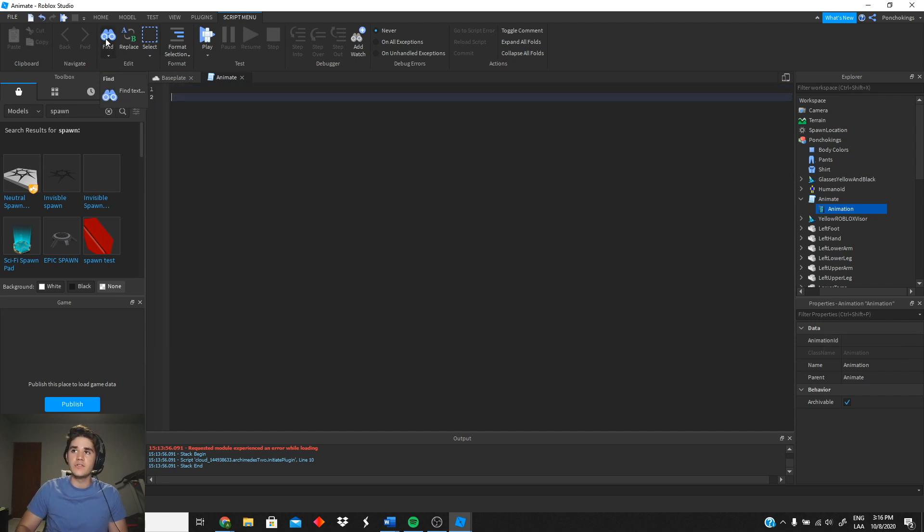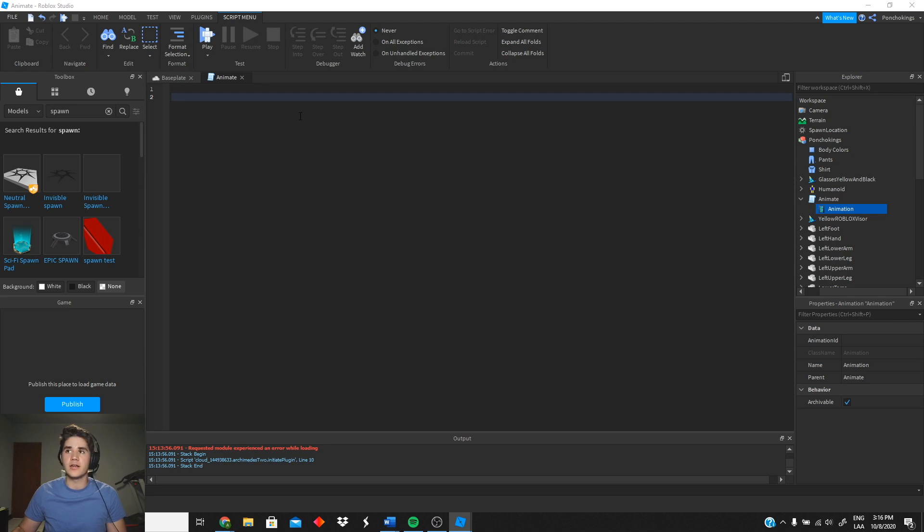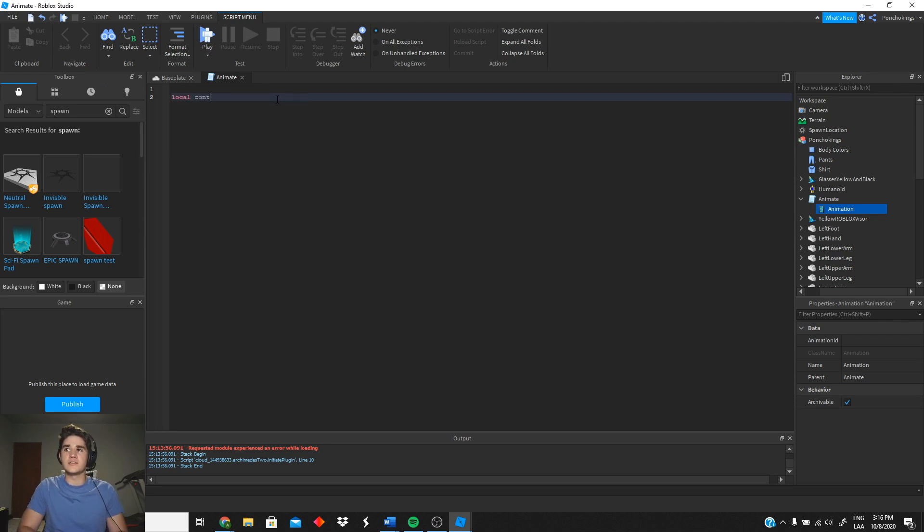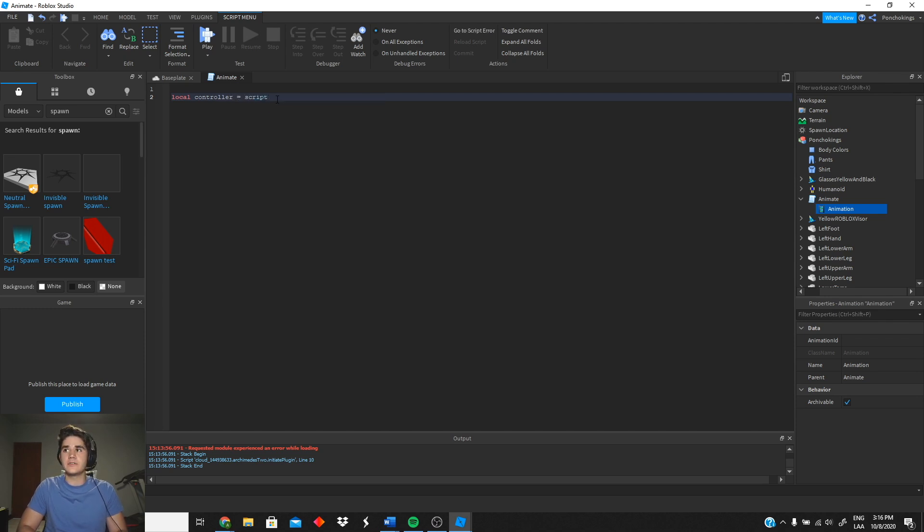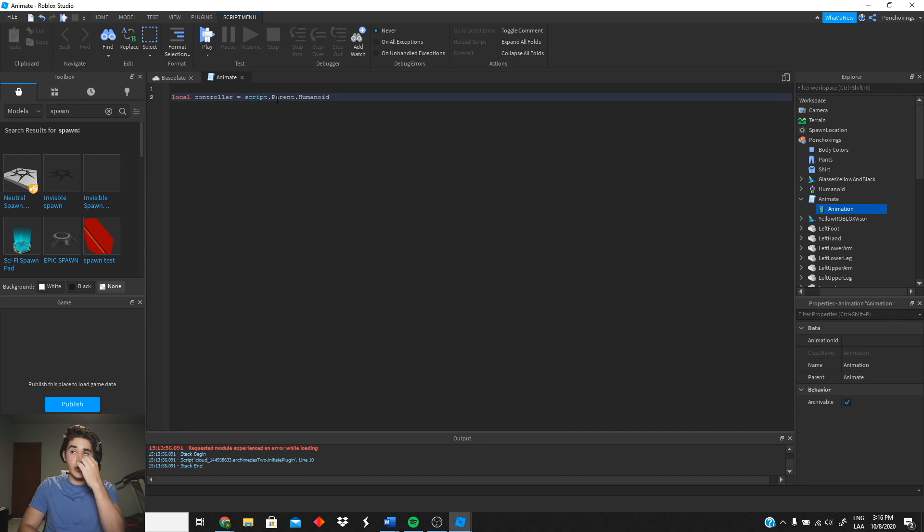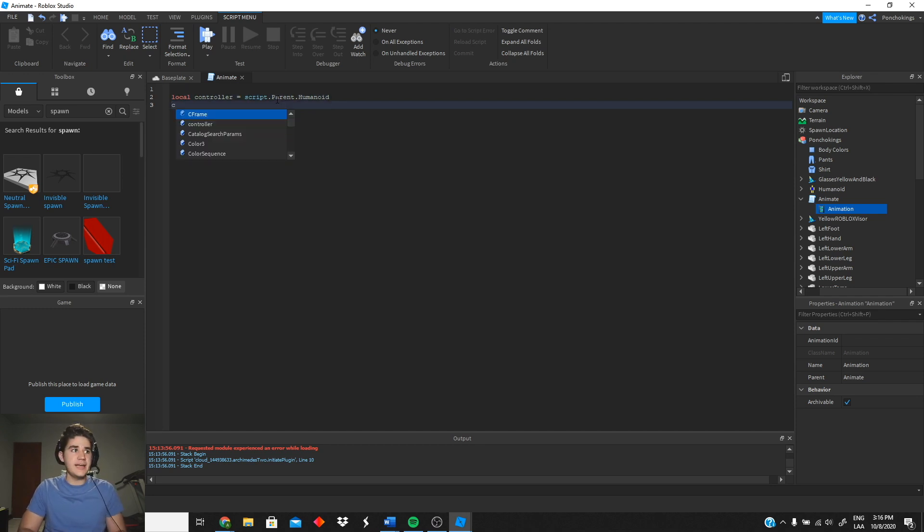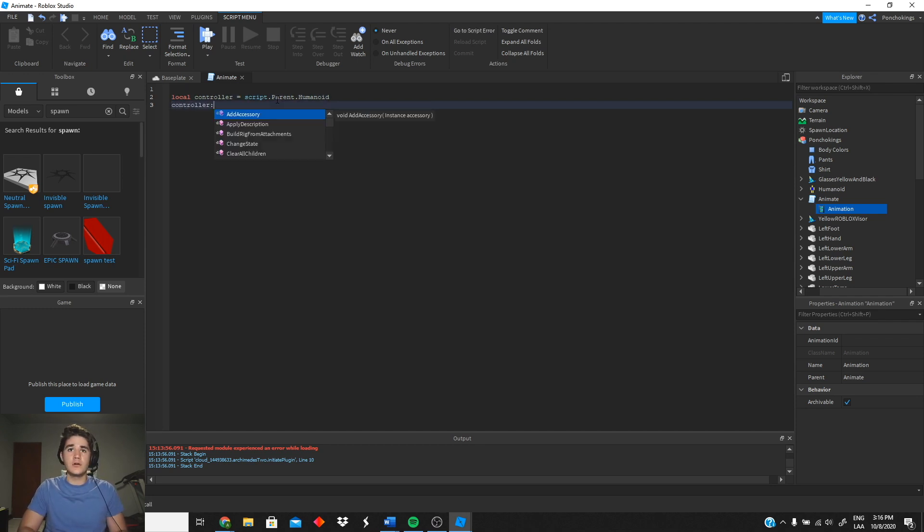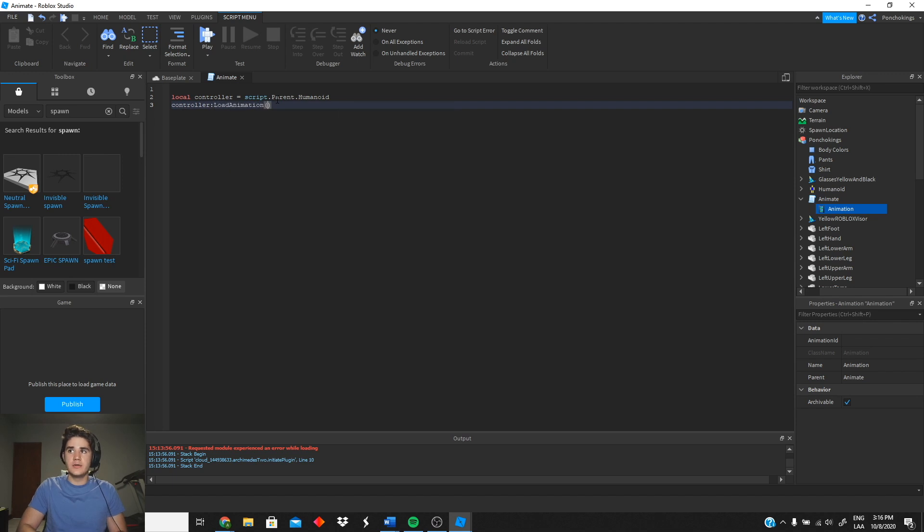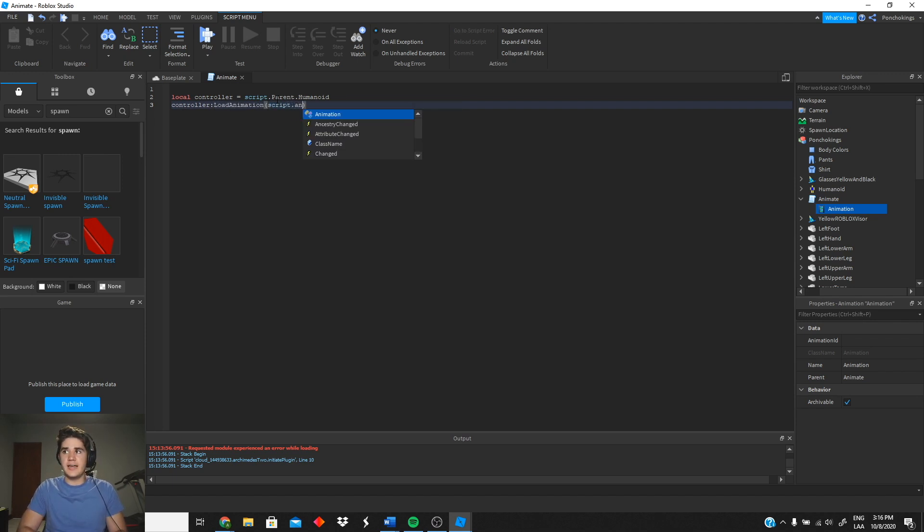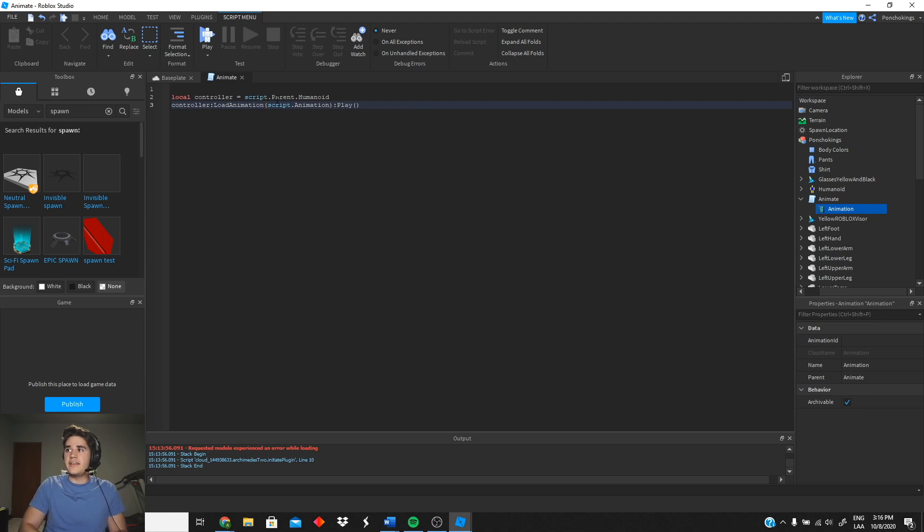So first thing we're gonna do is inside our script we're gonna create the controller, which is controller = script.parent.humanoid. And then we're gonna play the animation, which is controller:LoadAnimation, then script.animation, and then :Play. So this is basically gonna play our animation, but we don't have any animation yet.